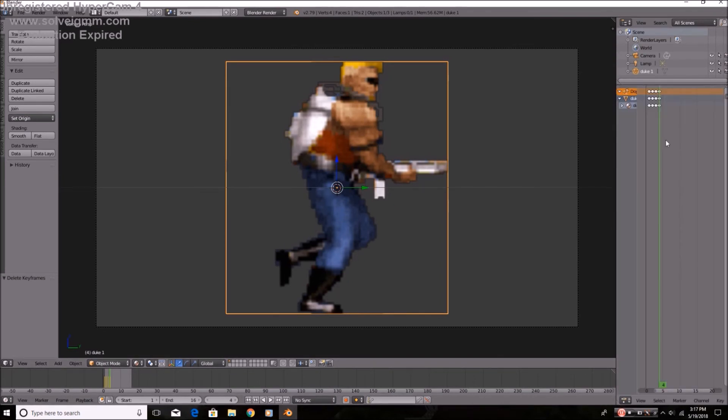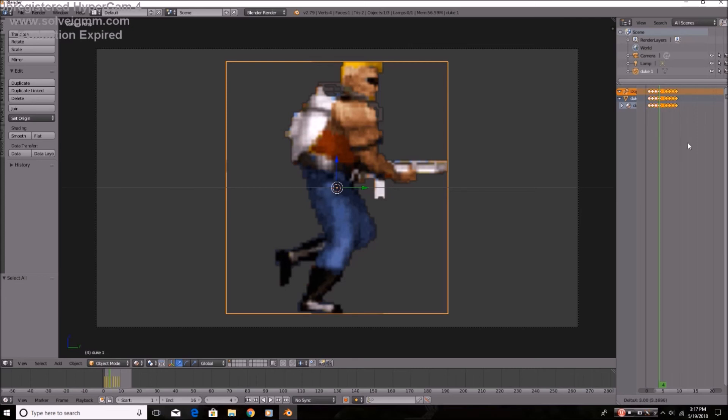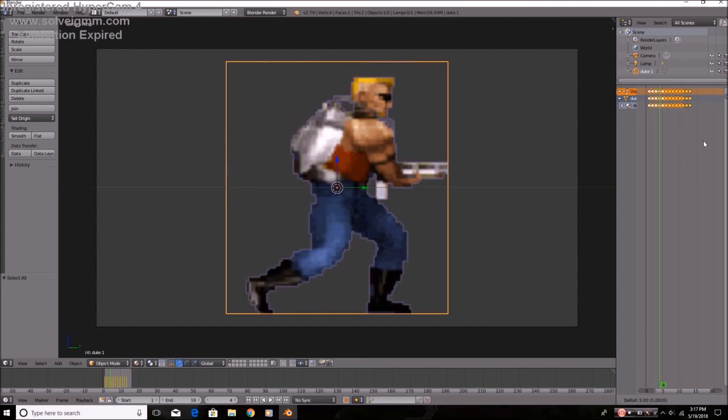you simply go into Dope Sheet Editor, hit A, Shift D, and then you move it over. And then you can either just keep doing that, or you can hit Shift A again, Shift D, and you've quadrupled your frames. So that's how you do that.